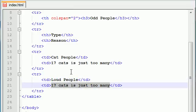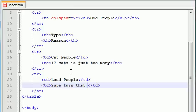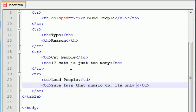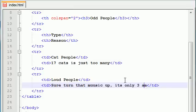And the reason I find them odd is because let's put, sure, turn that music up. It's only 3 a.m. And make sure you spell music wrong and it looks good so we are good to go. Because at 3 a.m., really, do you need to be blaring your music as loud as you possibly can? That's just annoying.